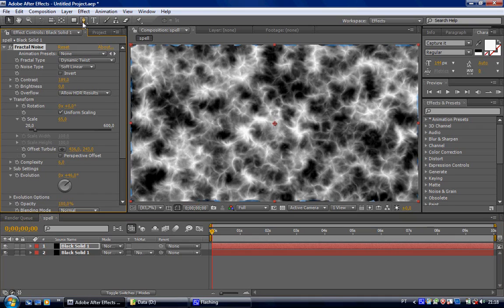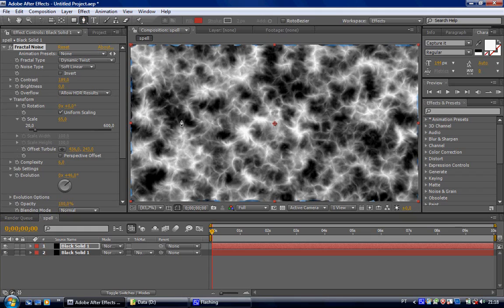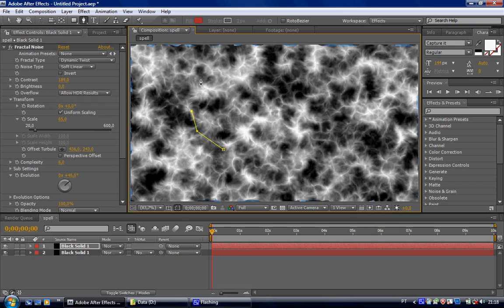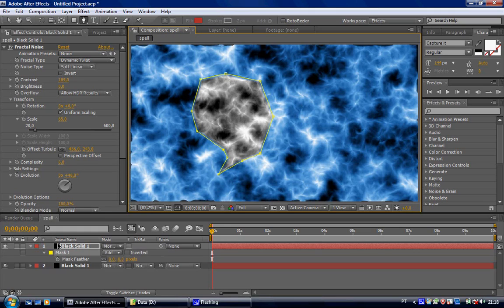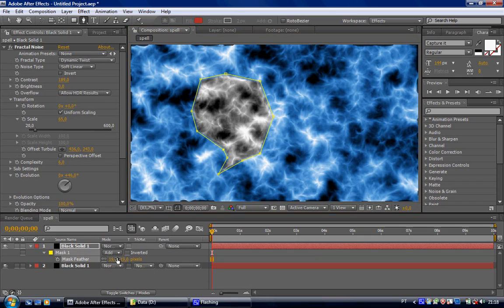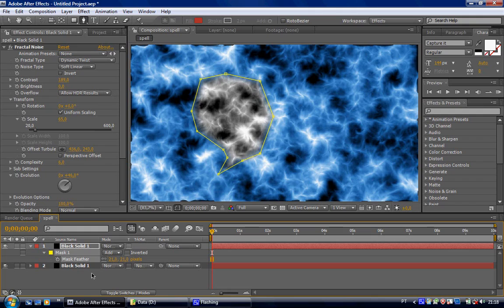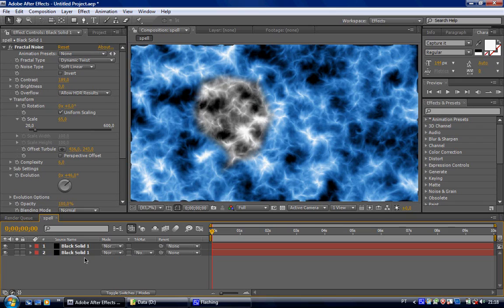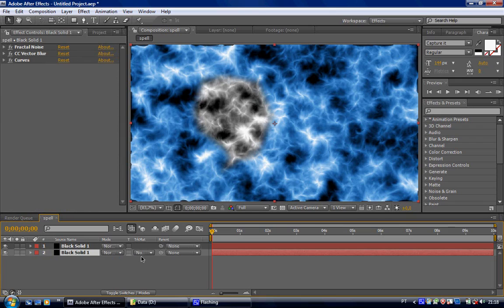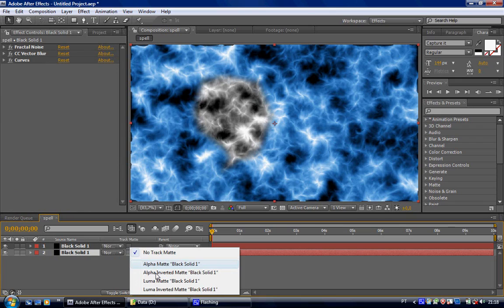Now, let's draw a simple shape. Something like this. Let's bring out the feather options and let's bring this up to 20. Now, let's set this layer to Luma Matte.